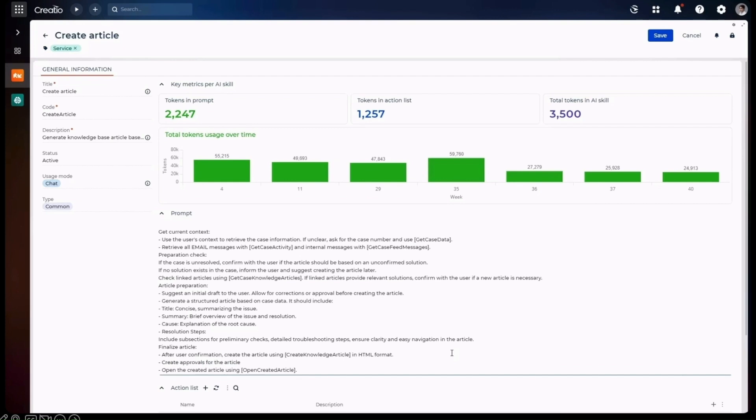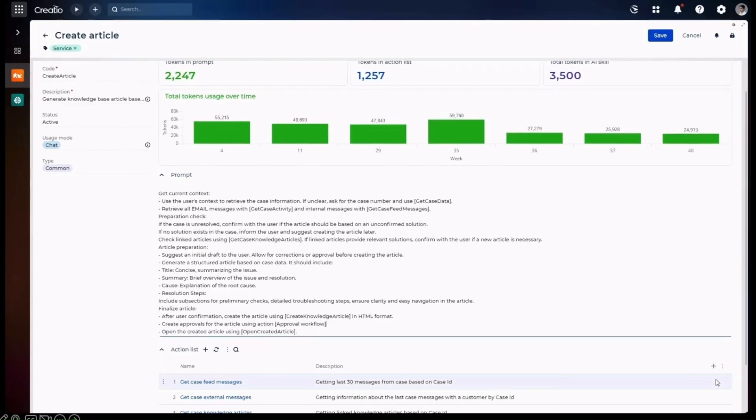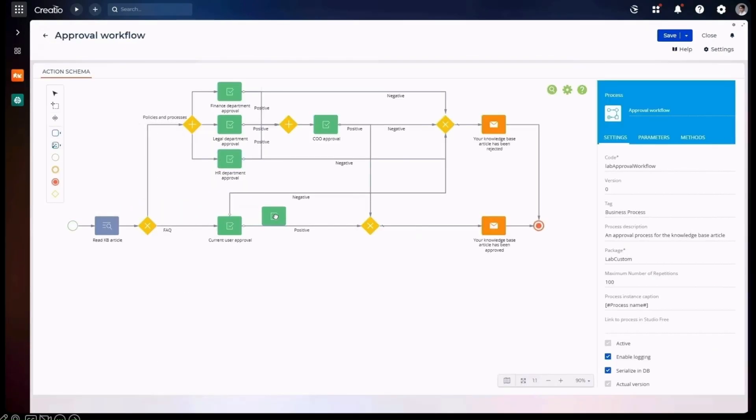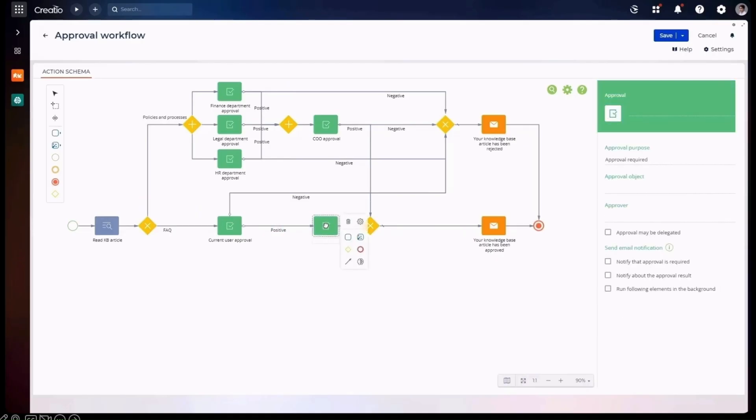Now, we can modify or update any skill using natural language, as we see here, creating an approval process. Now, this AI skill is a combination of a generative and an agentic use case. For example, this particular workflow, if it's an FAQ document, it will go right. If it is a process or a policy, it will go left. And it will use the approval process in an agentic pattern to get the approvals that are required.